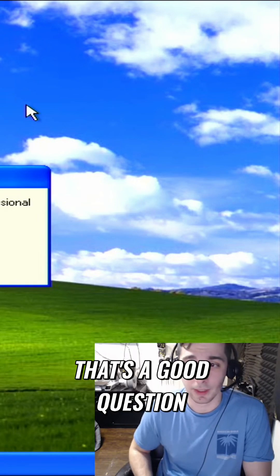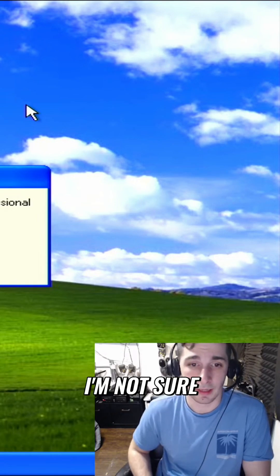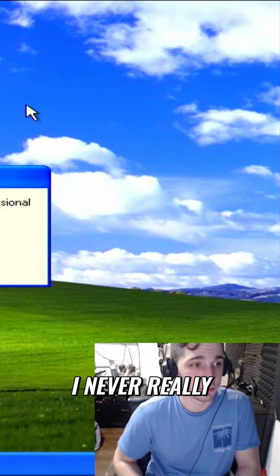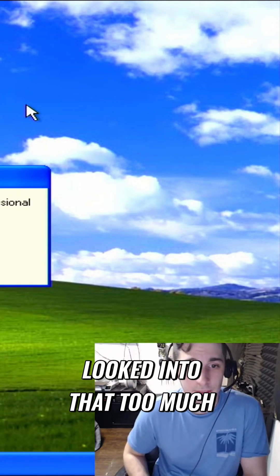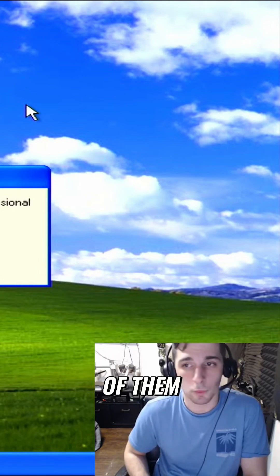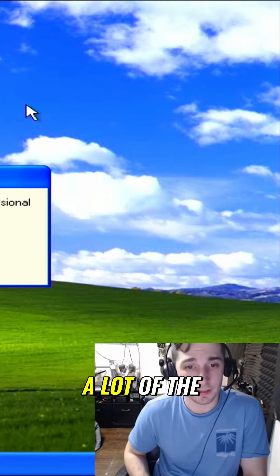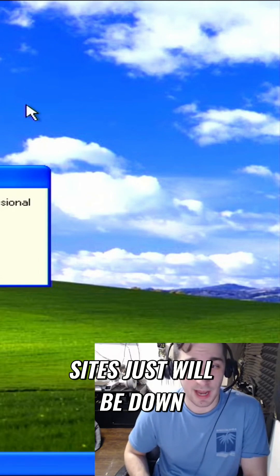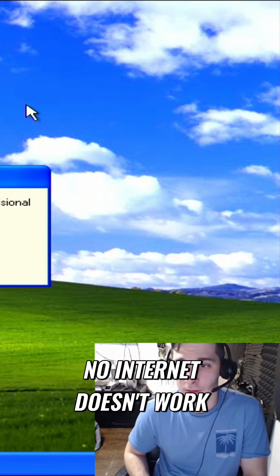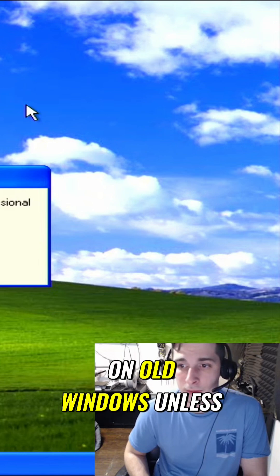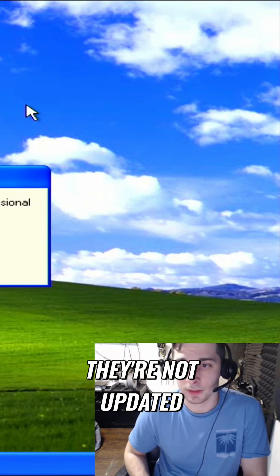Oh, that's a good question. I'm not sure. I mean, I never really looked into that too much. I know a lot of the sites just will be down. No, internet doesn't work on old Windows unless they're not updated.